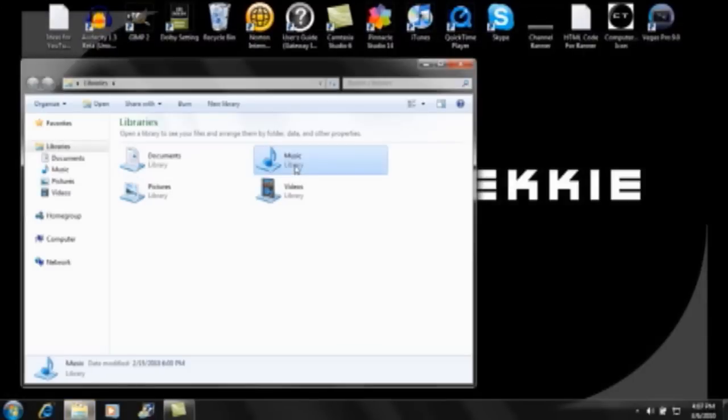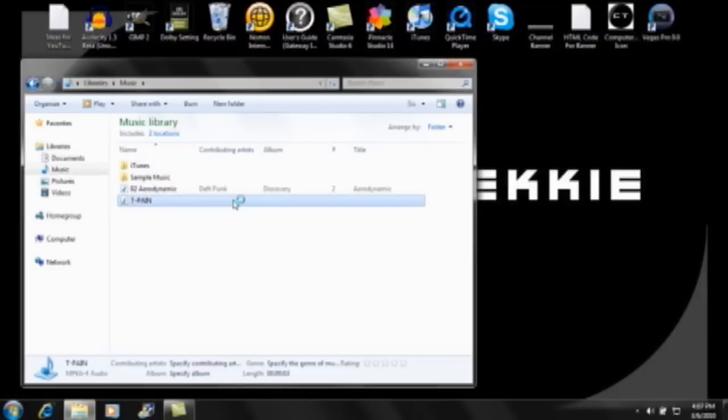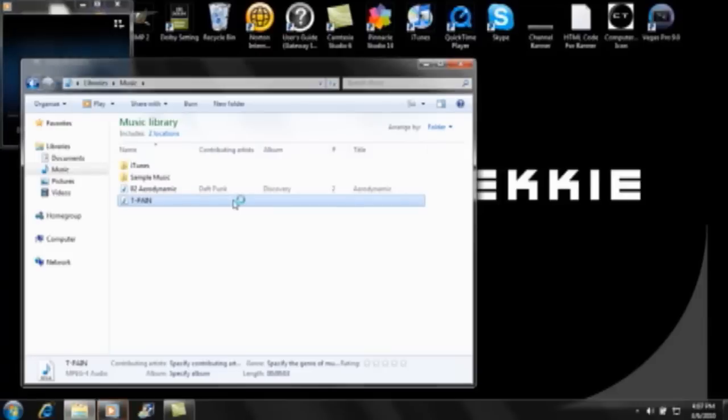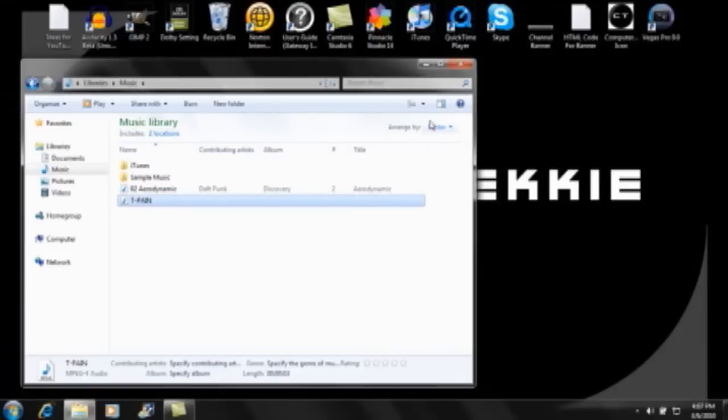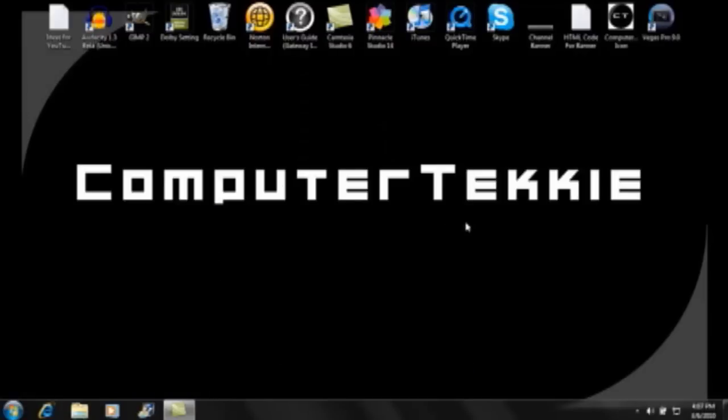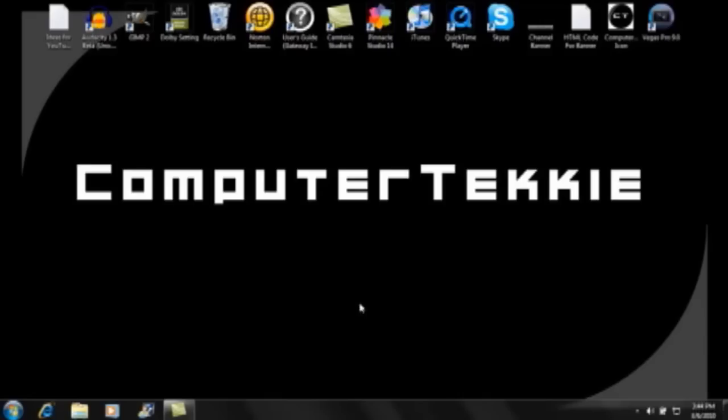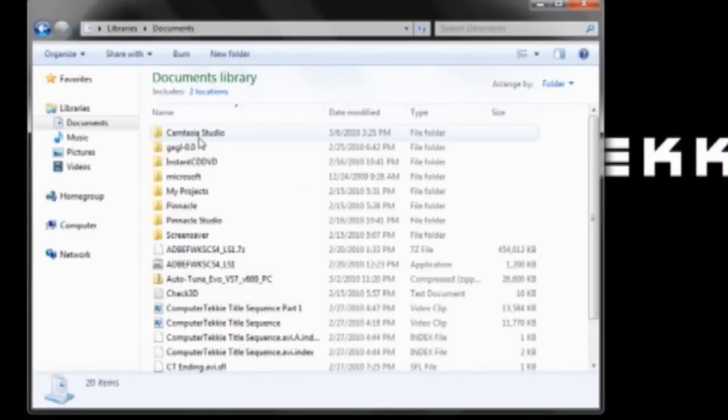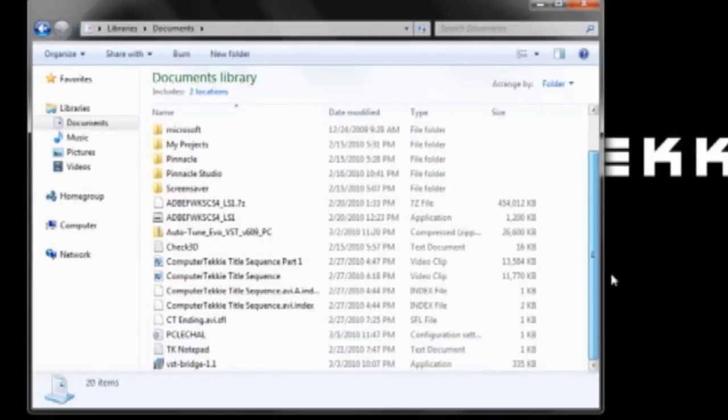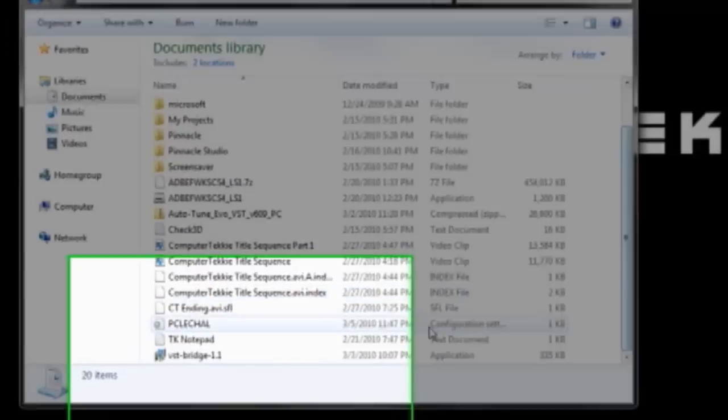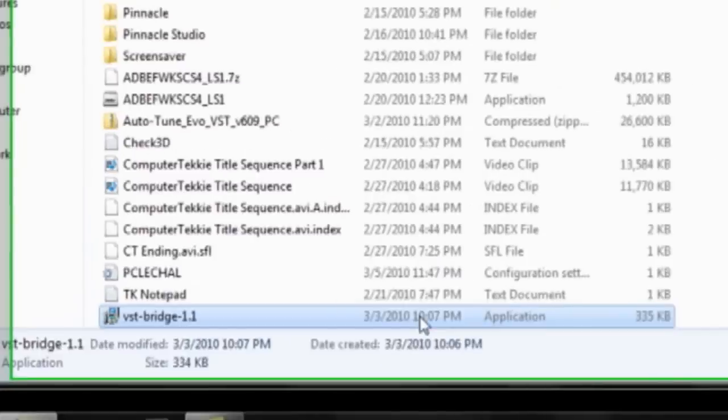Open up your music, and there it is, T-Pain. OK, so now I'm going to show you where to install Autotune and the VST Enabler, or the VST Bridge. So, go into Documents, and open up your Autotune folder. Well, first you want to go ahead and install VST Bridge.